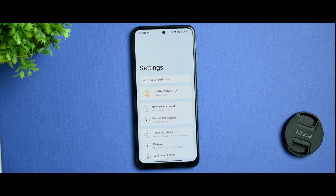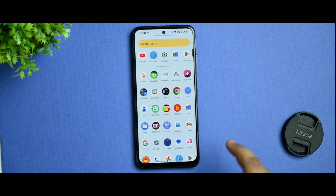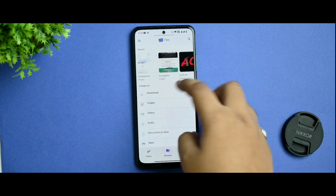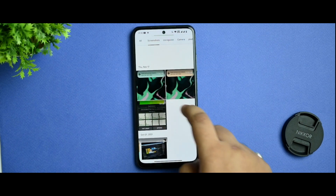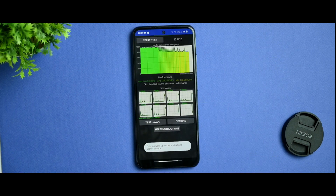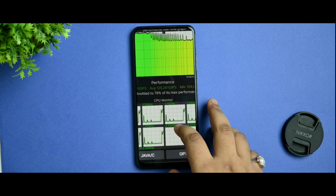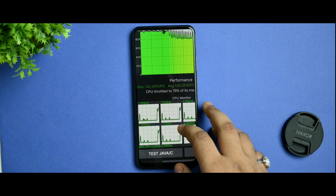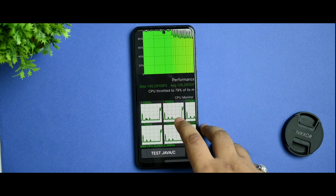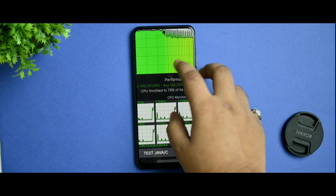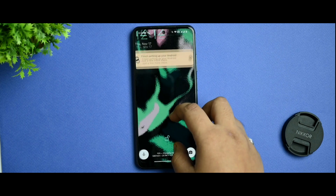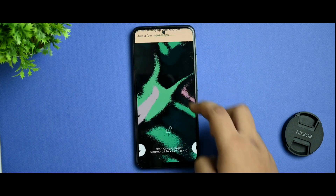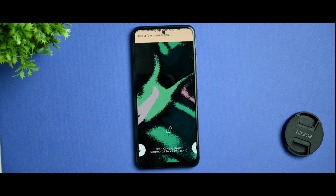First of all I want to talk about the benchmarks. I am so happy with this device's performance. This is the 100-thread CPU throttling test score, and you can see here you got a max 140 GIPS with 79% max performance with this kernel on Android 13. You can get this type of performance.